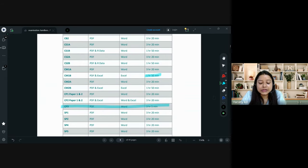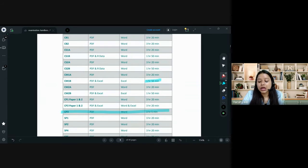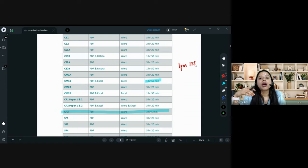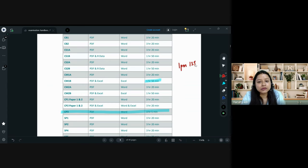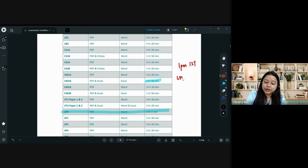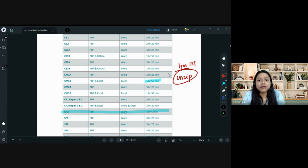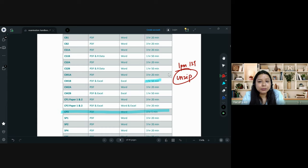So basically, if your exam starts at 1 PM IST, at exactly 1 PM you will download your exam file — it comes as a zip folder. If it's Paper B, they may give you certain files. You have to download and unzip it. Unzipping is extremely important; if you don't know how to do it, I have discussed this in all my classes. Unzip the file and then start working on it.